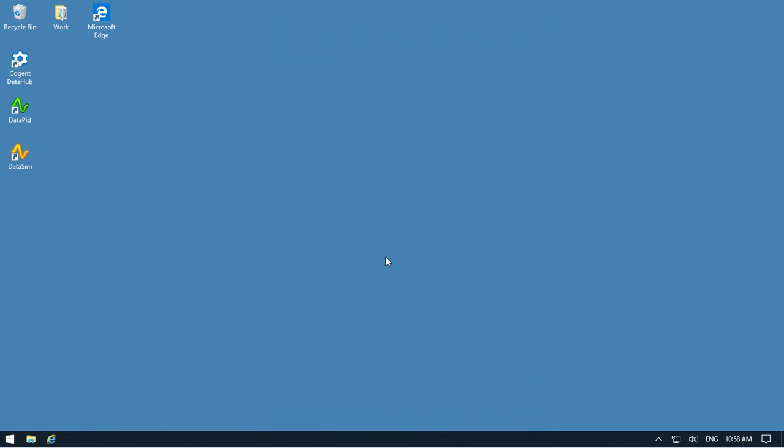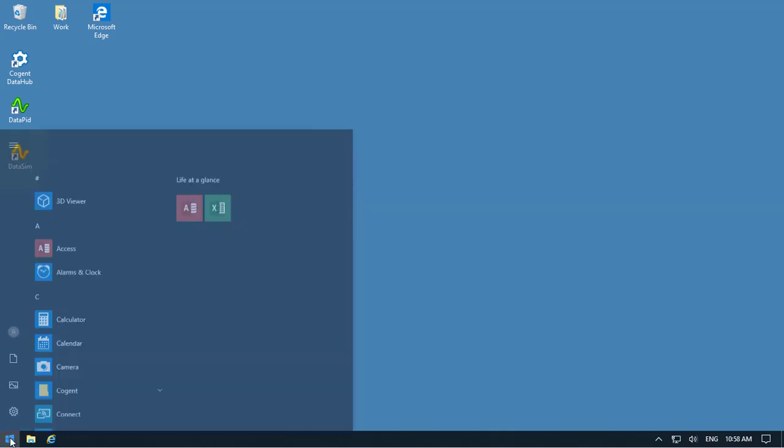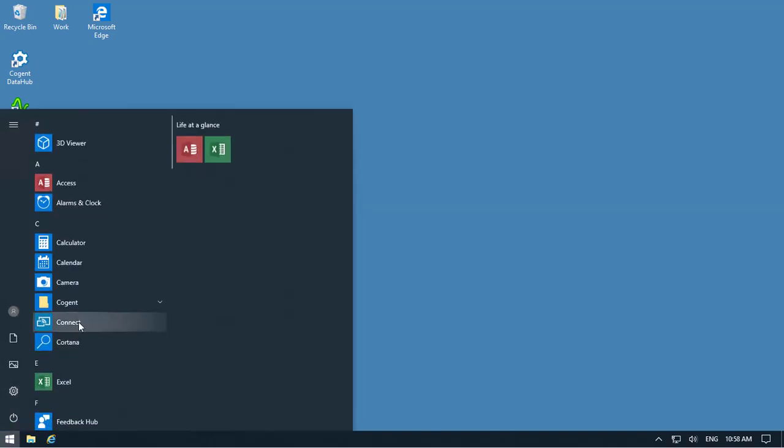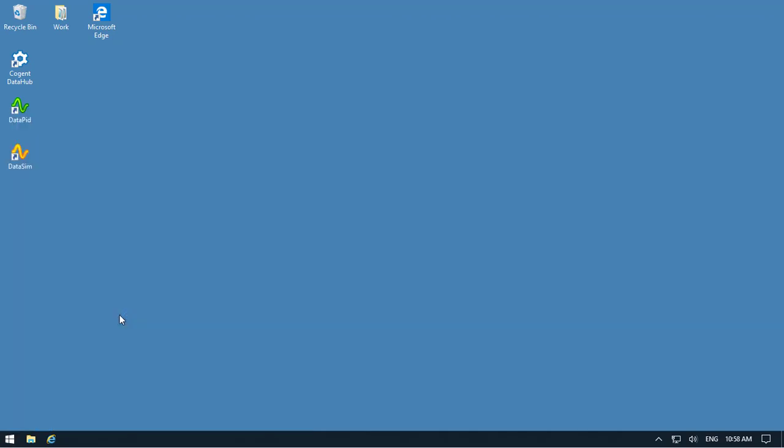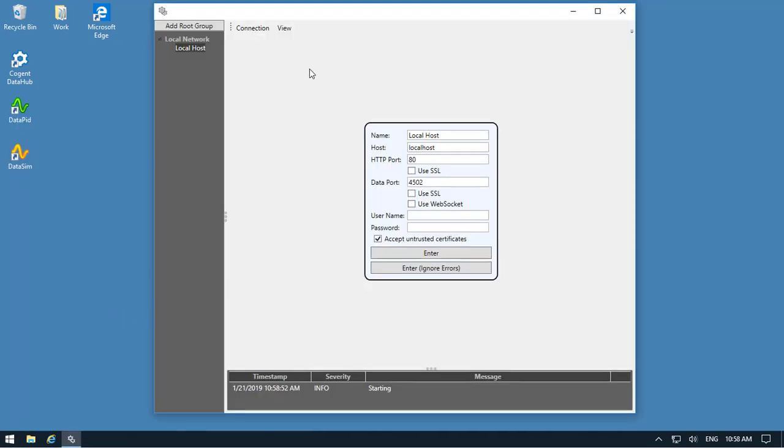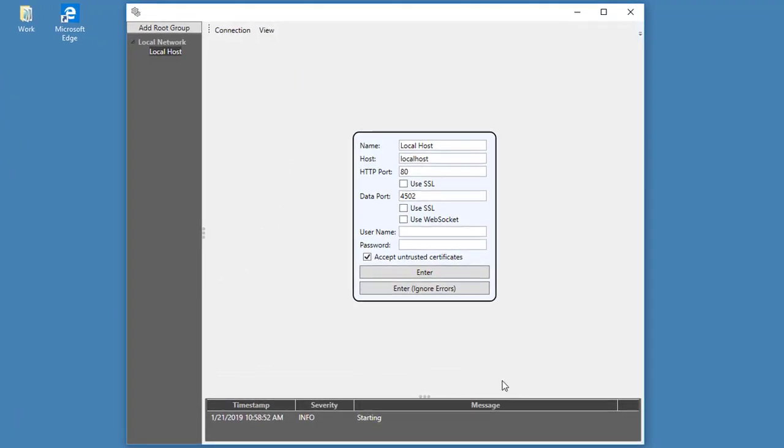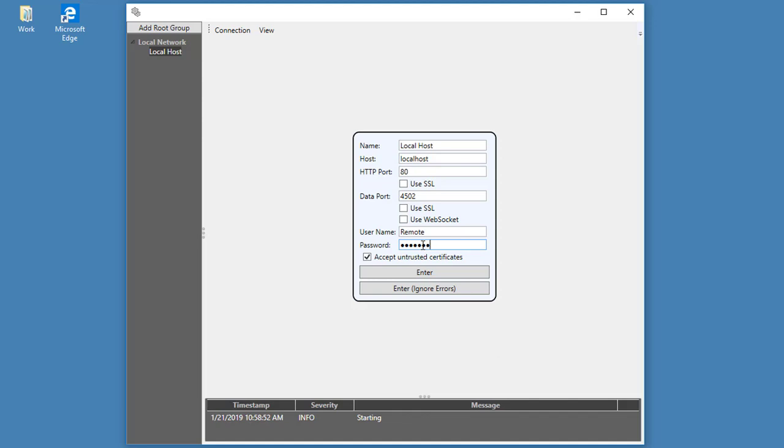And now we're going to go ahead and open up the Remote Config application. So back to the Cogent folder and click on Remote Config. And here's where we have our login details. We're going to be connecting on local host because we're connecting to a DataHub on this machine. We'll keep the default settings. I'll enter my username and the password. Click Enter.